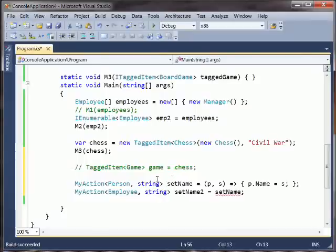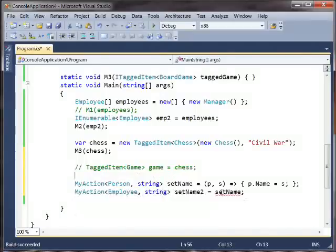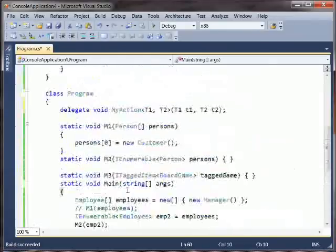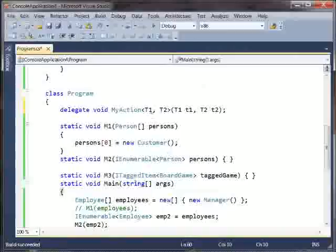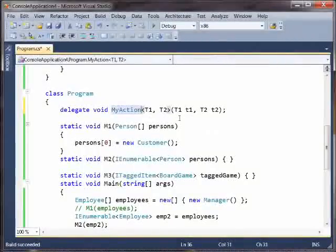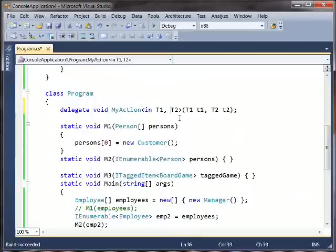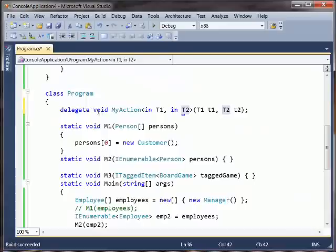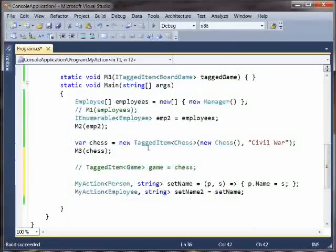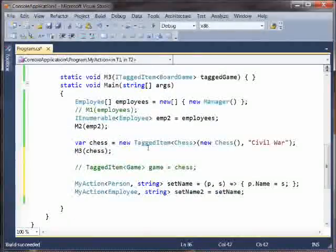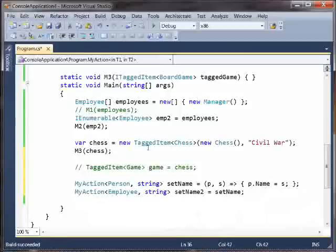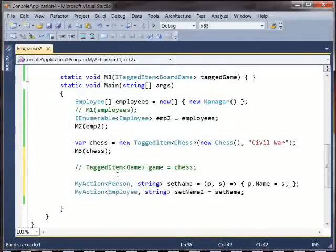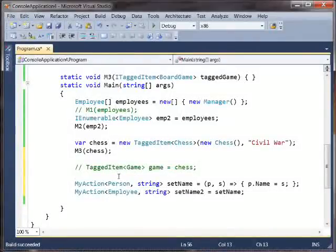And nevertheless, this is illegal, and we get a little error that says cannot implicitly convert the one type to the other. So again, we tell the compiler that we want this variant conversion by saying in here, not out. Because we are using T1 and T2 only in input positions, not in any of the output positions of this delegate. So this, you'll notice, is a contravariant conversion. It's not a covariant conversion. It's a contravariant conversion because we are saying, well, because employee...